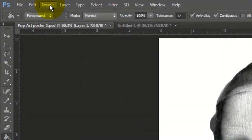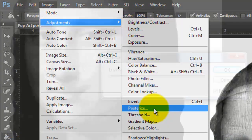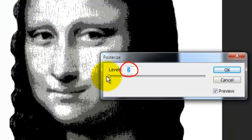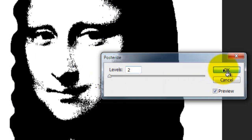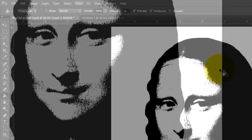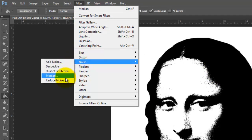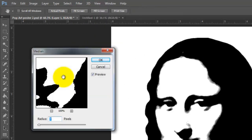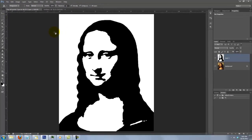Go to Image, Adjustments, and Posterize. Choose 2 for the levels and click OK. Then go to Filter, Noise, and Median. I'll choose 7 pixels for this image. Experiment with different numbers to get just the right look for yours.